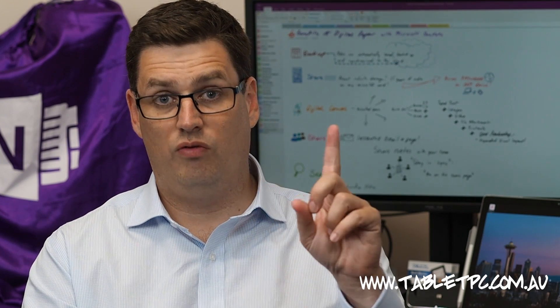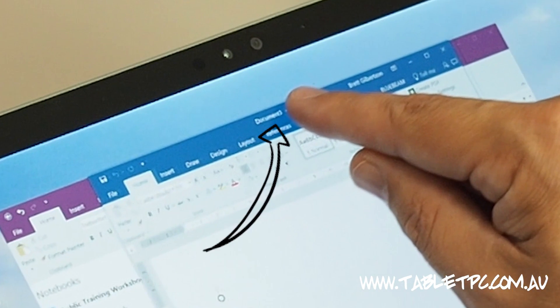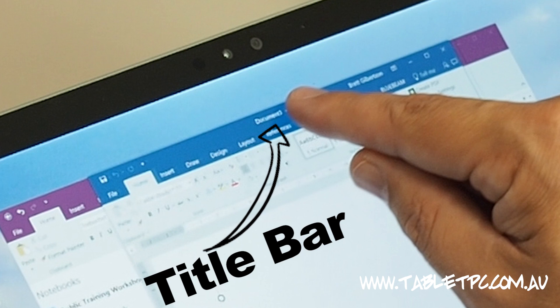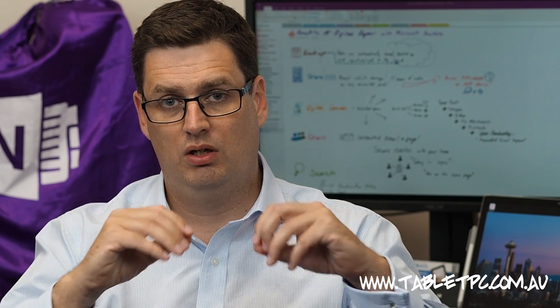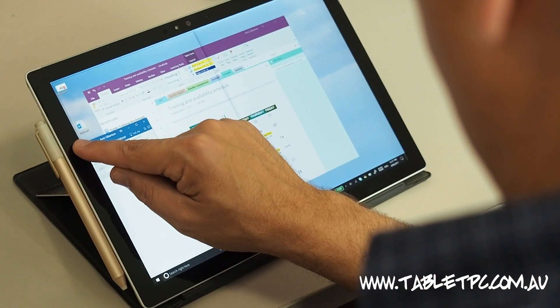Using either your finger with touch, the pen, or your mouse, grab the top bar of the application — in Windows we call this the title bar because it normally has the name of the application in the top bar. Drag from the title bar right across to the left hand edge of the screen, and when your finger, mouse pointer, or pen touches the edge of the screen you'll notice that Windows snaps that application into half of the screen. You'll see the visual feedback there.